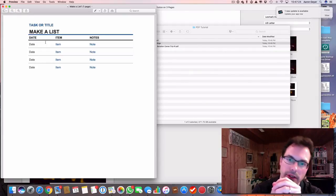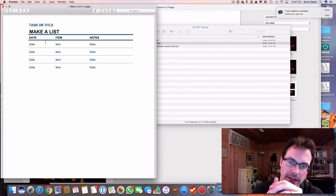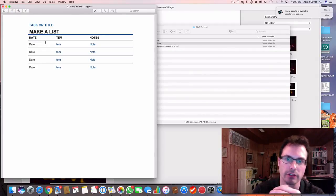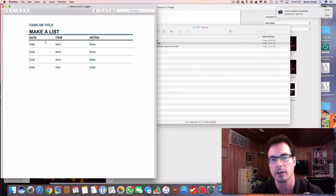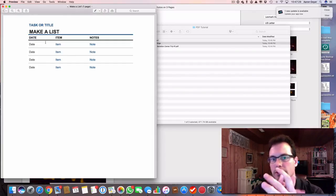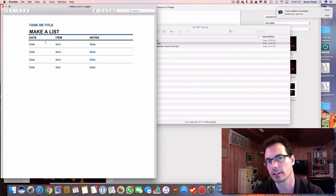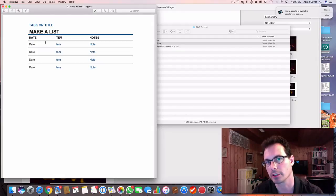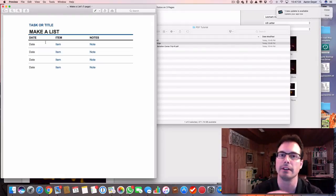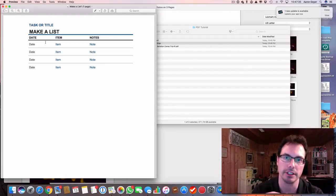So it does have advantages over sending a Word document or Excel spreadsheet. The person that you're sending to may not have the software needed to view that.